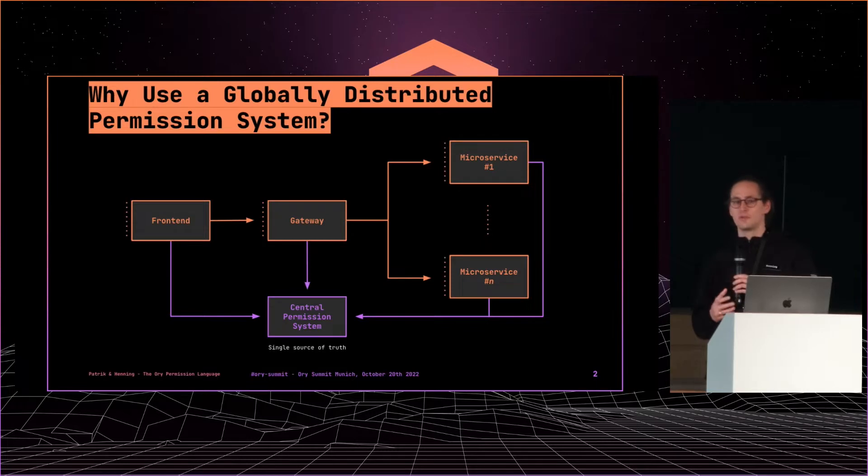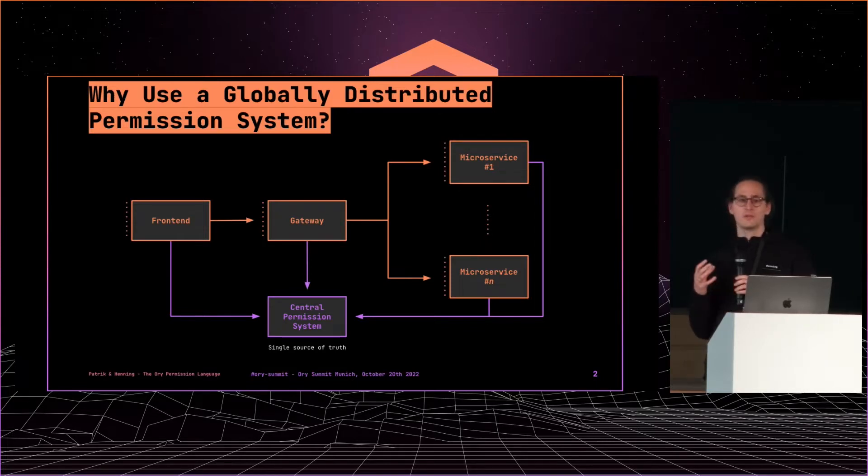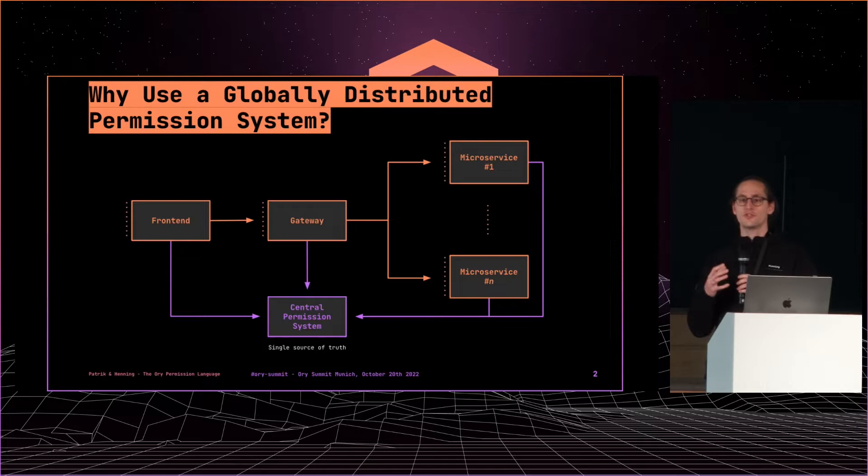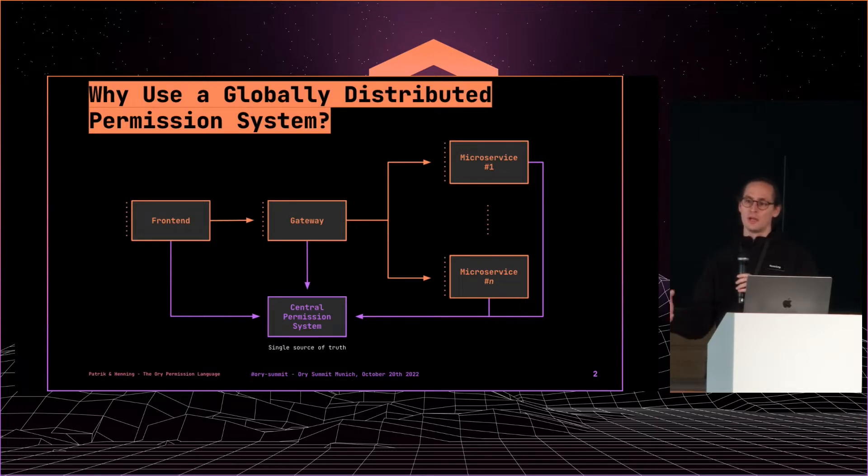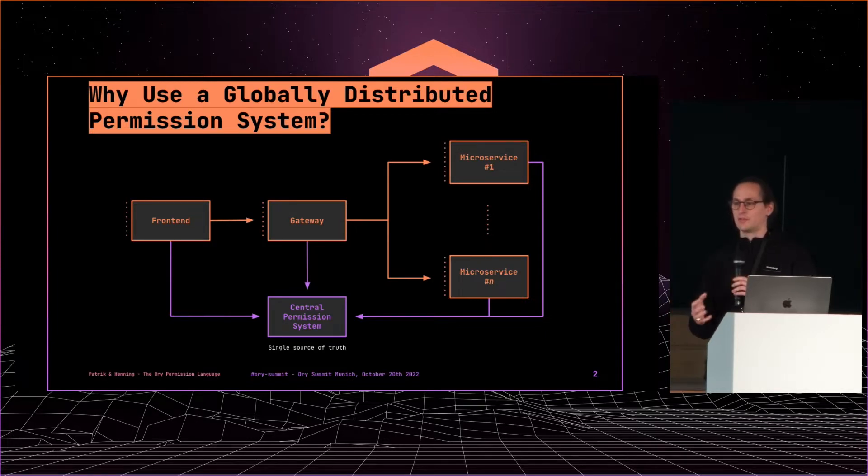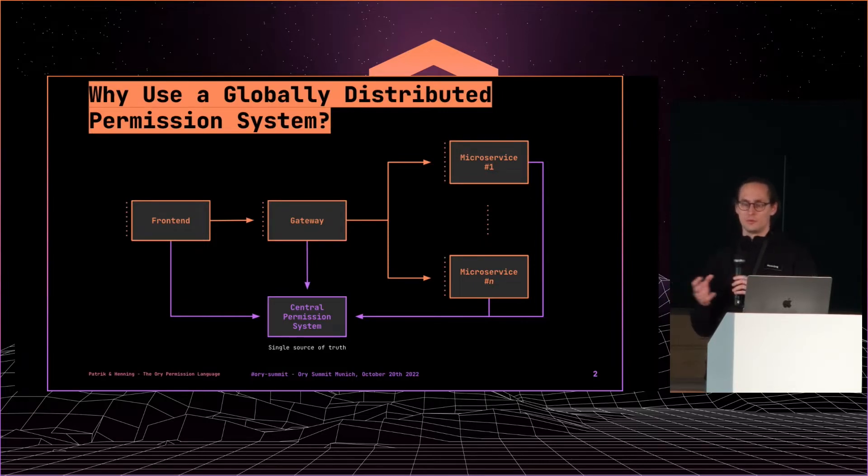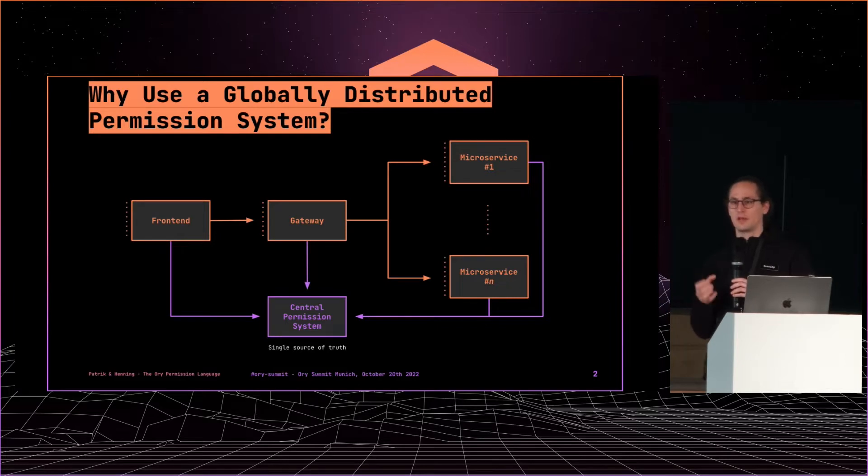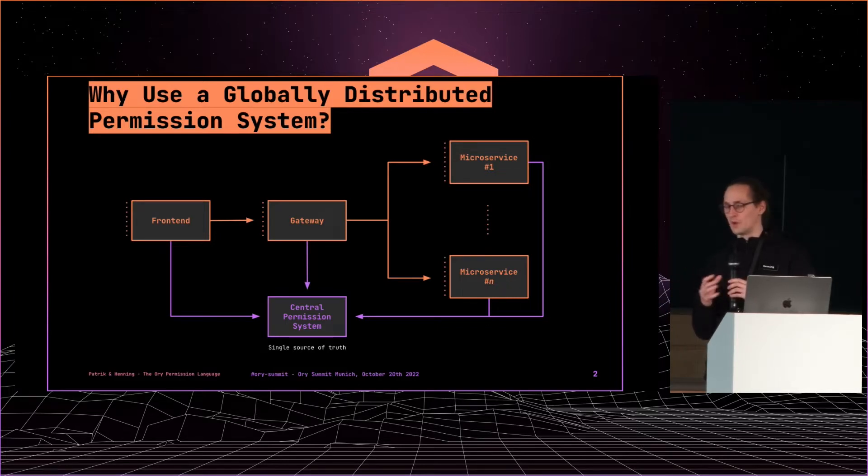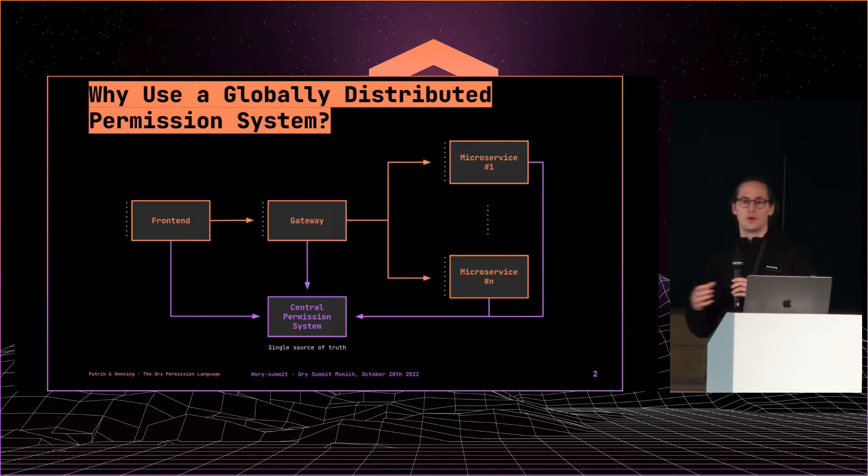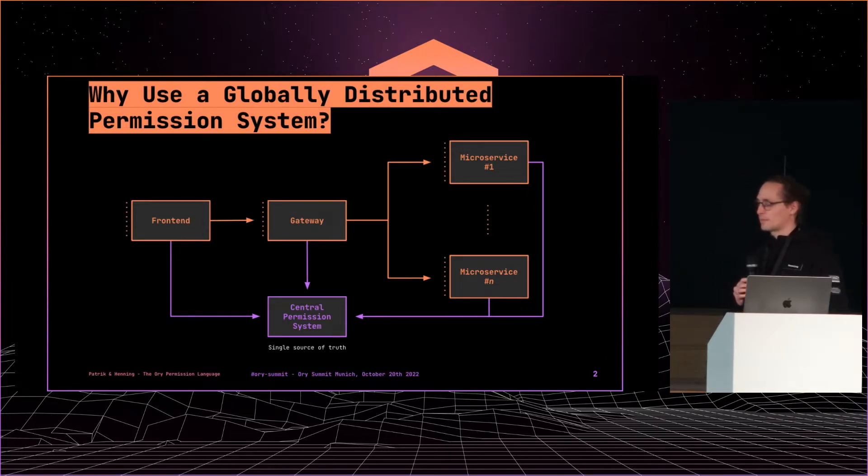And Ori Keto and the permission service in the Ori network is an implementation of Google's Zanzibar. So you have one single source of truth, and each service can reach out to the permission service and ask concrete questions like, can this user, this subject, do anything, a verb like edit, delete, on this object?